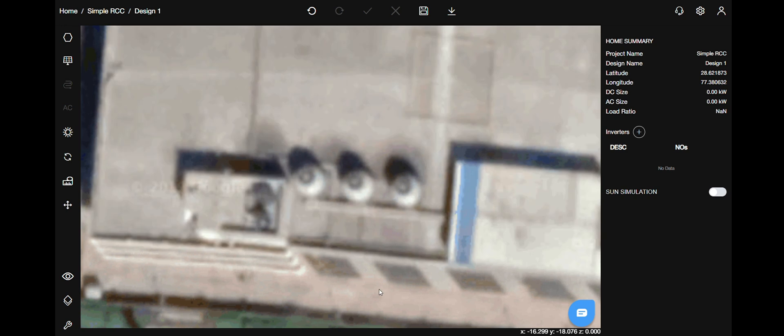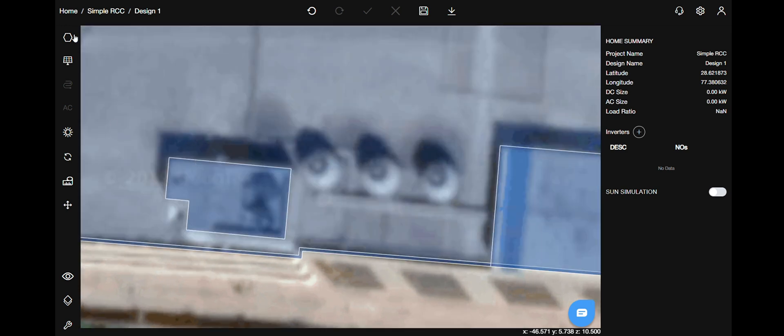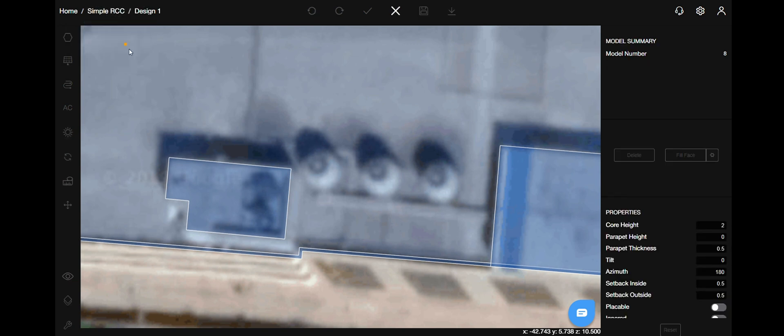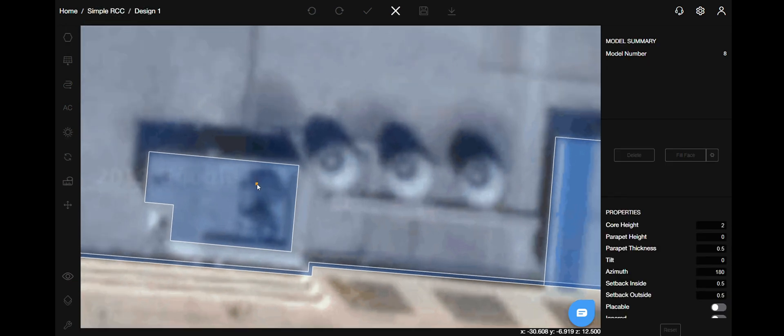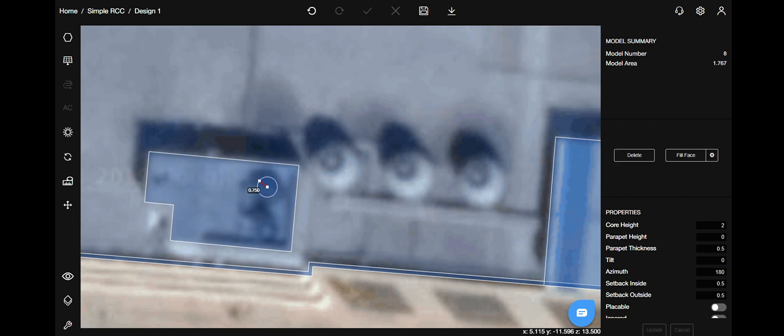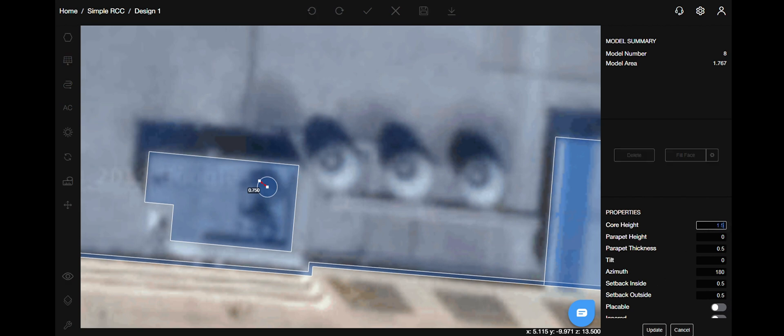Once you have finished drawing that, you can see there are a couple of cylindrical objects as well. So to draw a cylindrical object, select the option cylinder from the models menu, click on the center of the obstacle and hit the tab to mention the radius. And again on the right hand side, you can change the core height and other properties as well. Mark it not placeable and hit update.